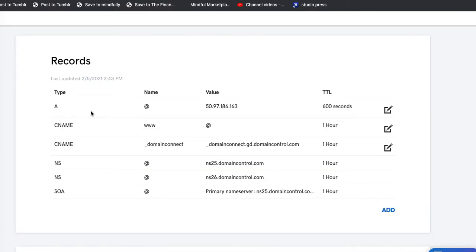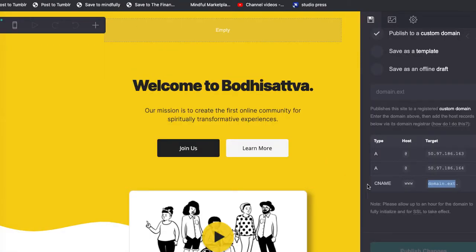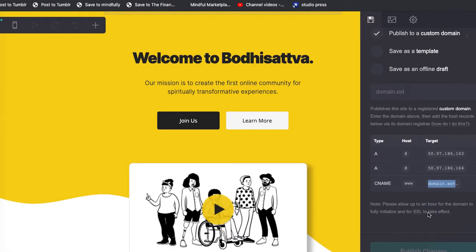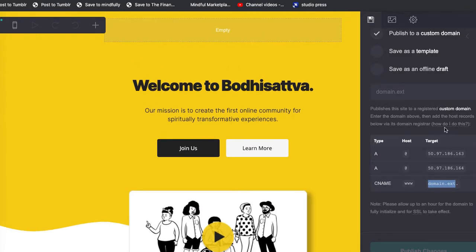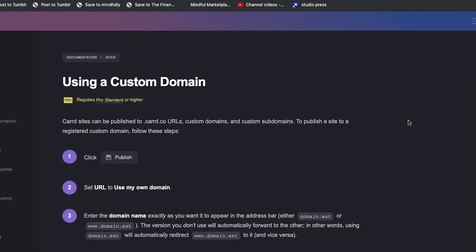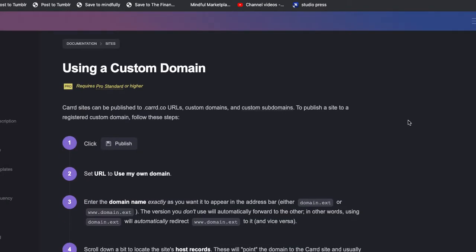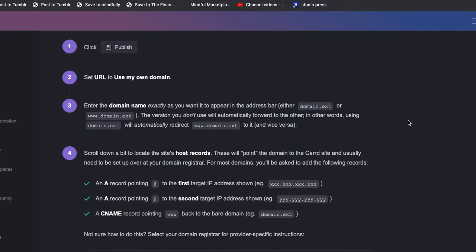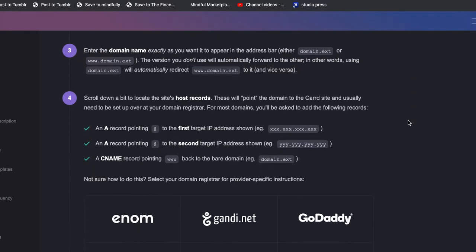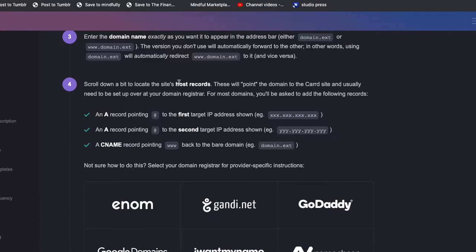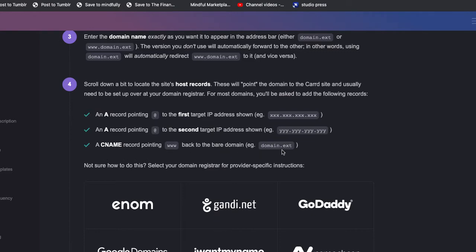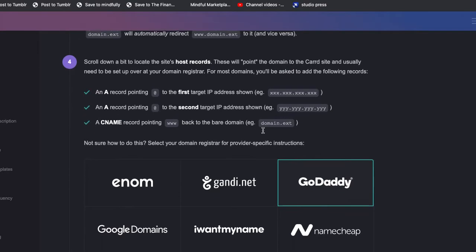All right, so now we have the A record set, the CNAME record set there. And let's see if I go back in here if there's anything else that I need to do. Let's really quickly just check the instructions. A record to the first IP target shown here, A record to the second IP target shown there. Well, I didn't do that, but I did do the CNAME back to the bare domain.